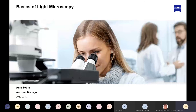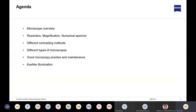Today we're going to look at the microscope overview: the differences between resolution, magnification, and numerical aperture, why that's important, different contrasting methods, different types of microscopes, good microscopy practice and maintenance, and then I'm going to run through Koehler illumination, which is one of the most important things ever.